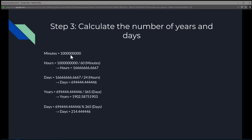Let's get a visual. Assuming we have 1 billion minutes, to get the amount of hours we divide by 60, because there are 60 minutes in an hour. To convert hours to days, we divide by 24, because there are 24 hours in a day. Then to get years from days, we divide by 365, ignoring leap years. Finally, we find the remaining days that don't add up to a full year, and with that we have our years and days.